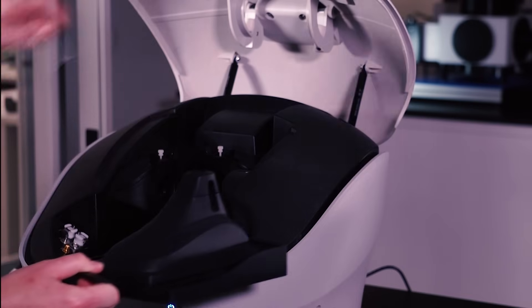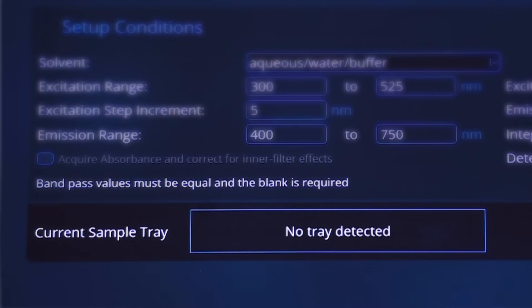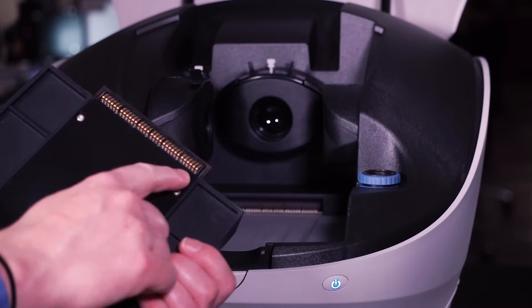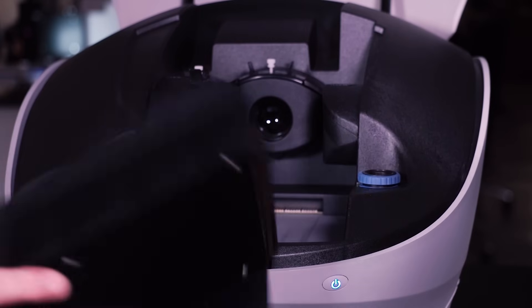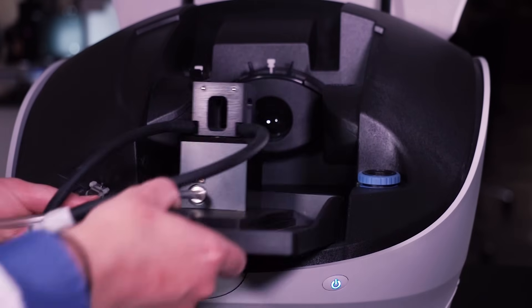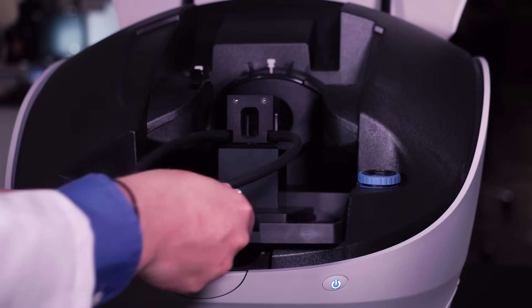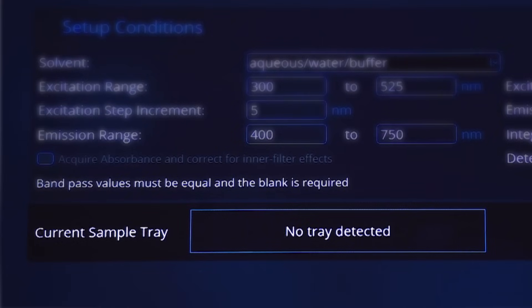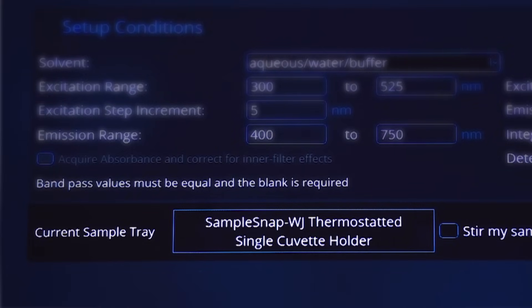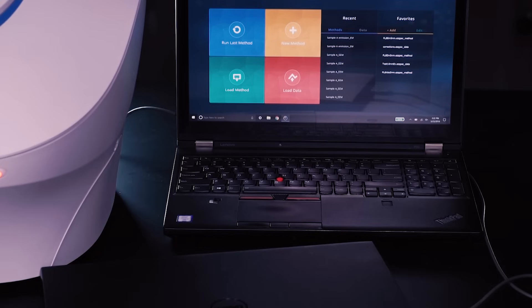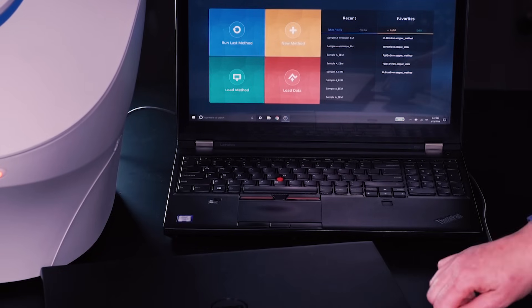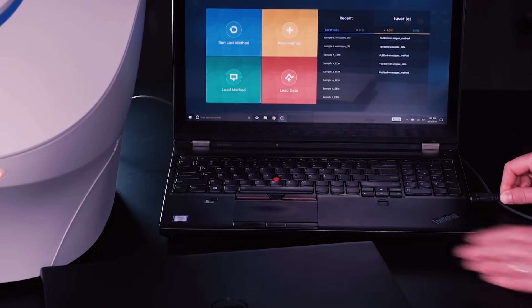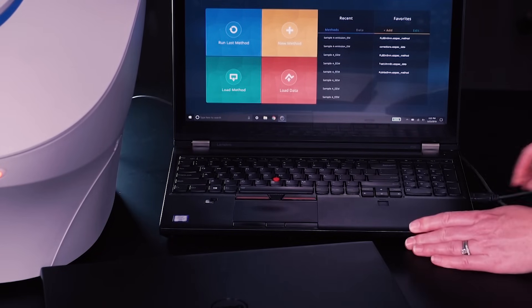The software automatically configures itself after recognizing your sample tray. Duetta is fully automated and fully corrected for completely accurate data every time for every user.